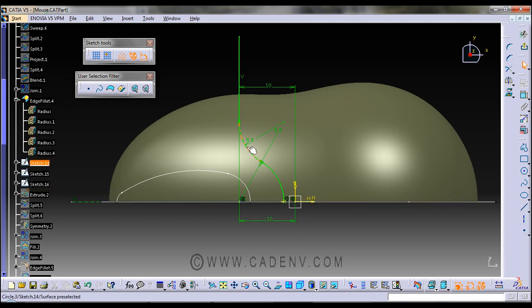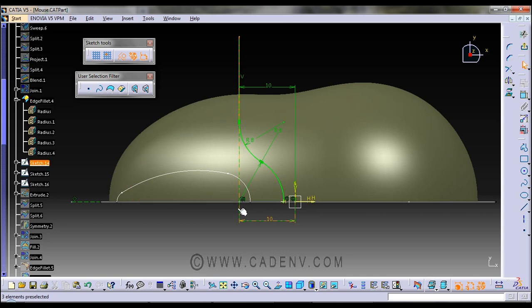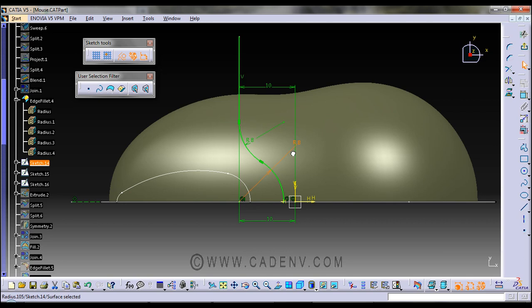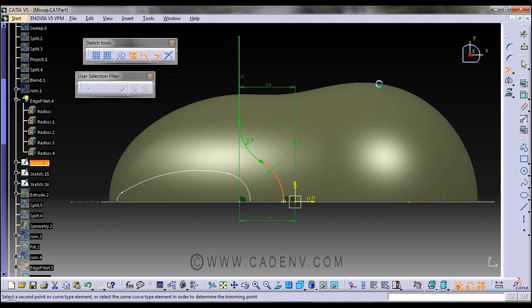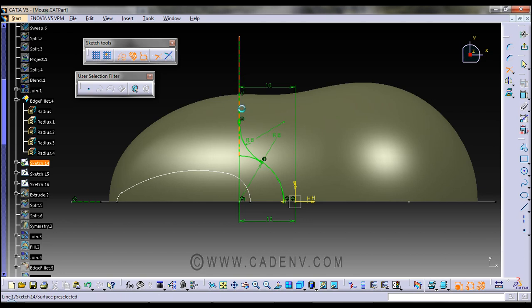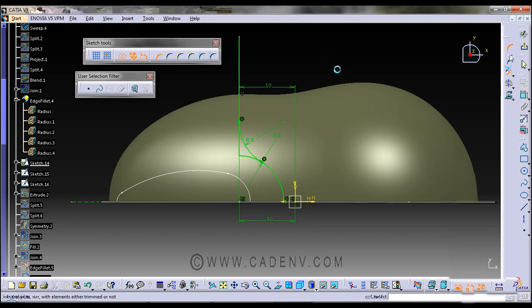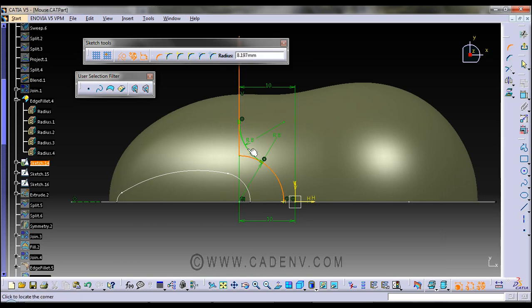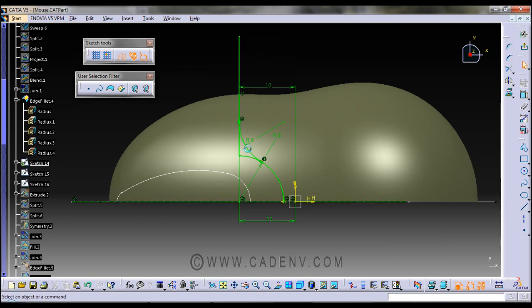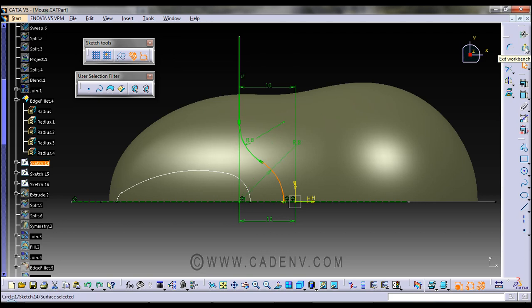First, to create the sketch you have to create a vertical line, then create a circle with radius 8. This will be the second step. You will get something like this. The next step is to give a fillet with radius 8. This is very simple, so I'm going to undo these operations.